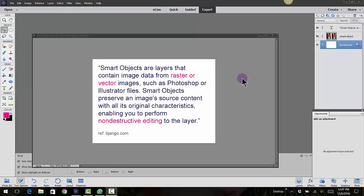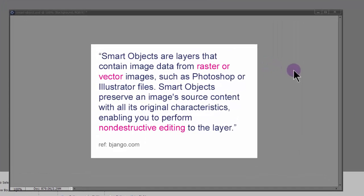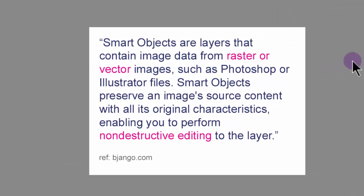What is a smart object and why is it important to know what they are? Well, smart objects are layers that contain image data from raster or vector images, and I'll explain that in a few minutes here.